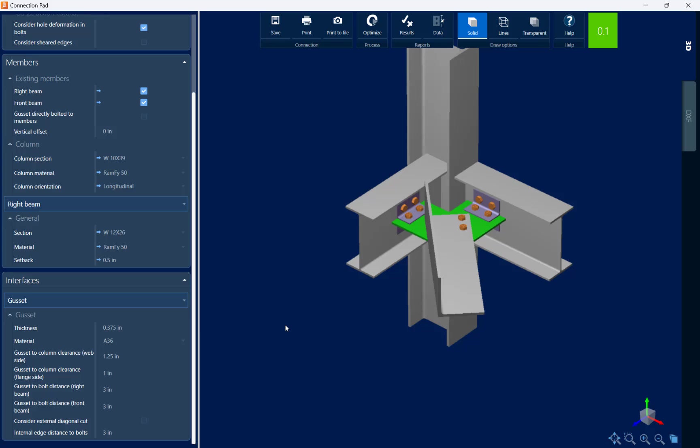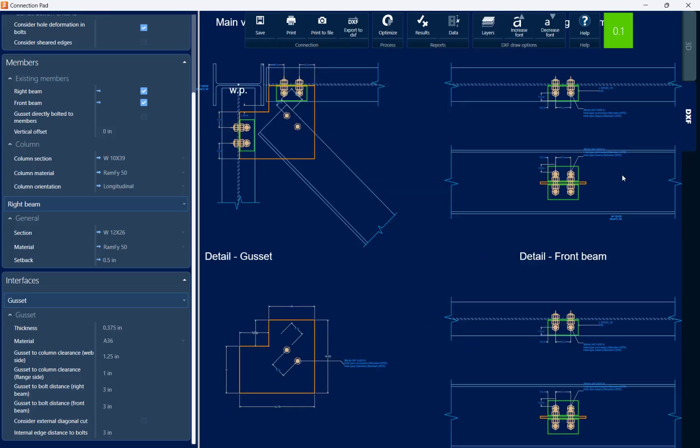Now before I exit the connection pad let's take a look at our DXF view. In RAM connection you can export your DXF to your preferred drawing platform for each of the connections within your model.